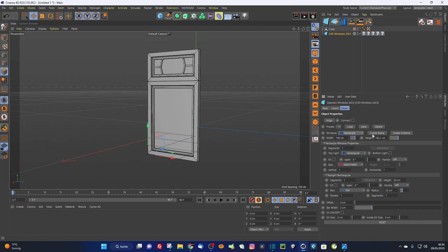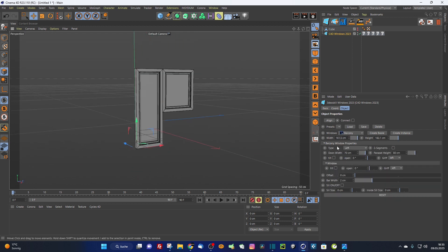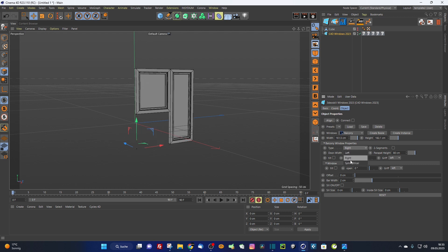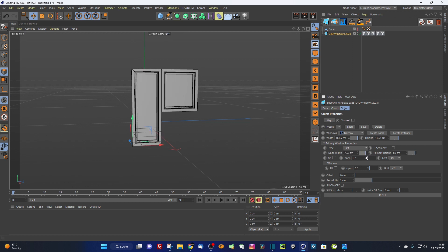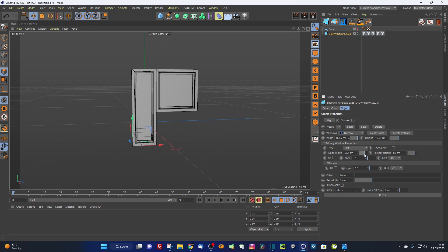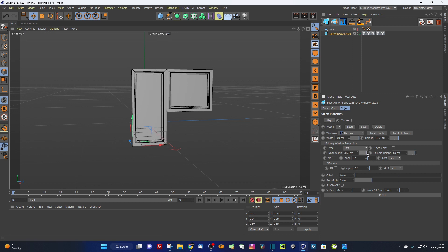A new window type has been added — the balcony window — for making quick balconies. You can choose left, right, or symmetrical layout. You can adjust the door width; the window width is automatically calculated as the total width minus the door width, so you cannot set the window width independently. This is useful for architectural floor plans where you have the complete opening width.